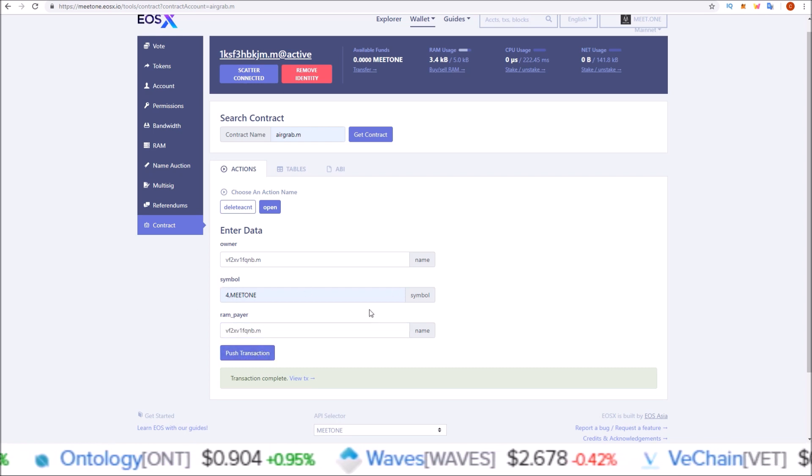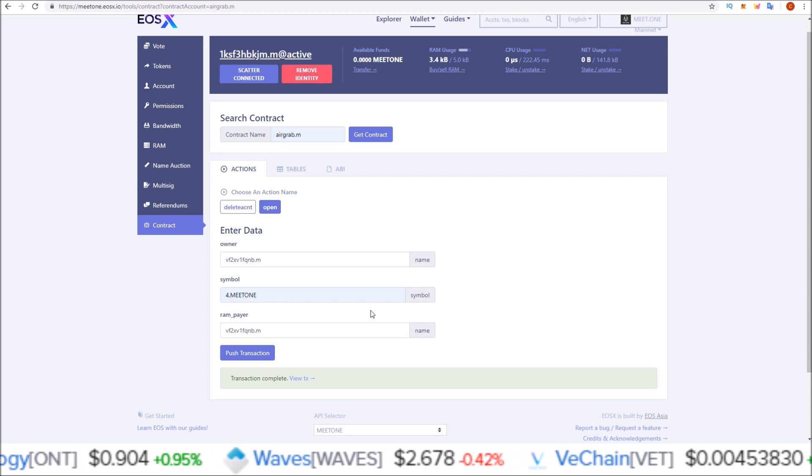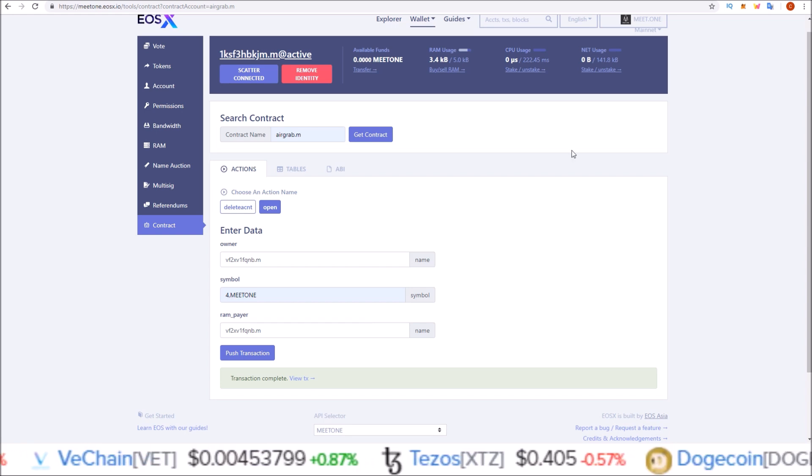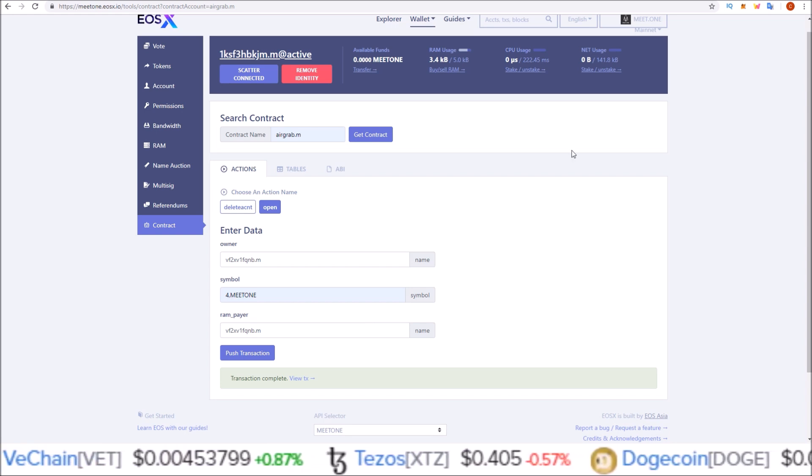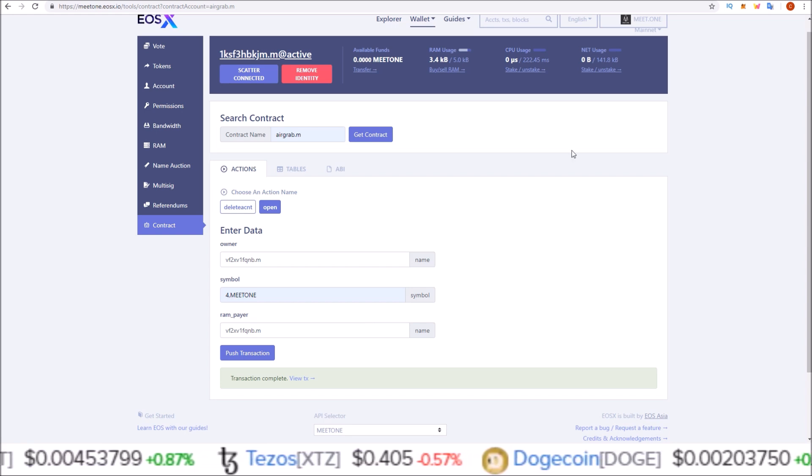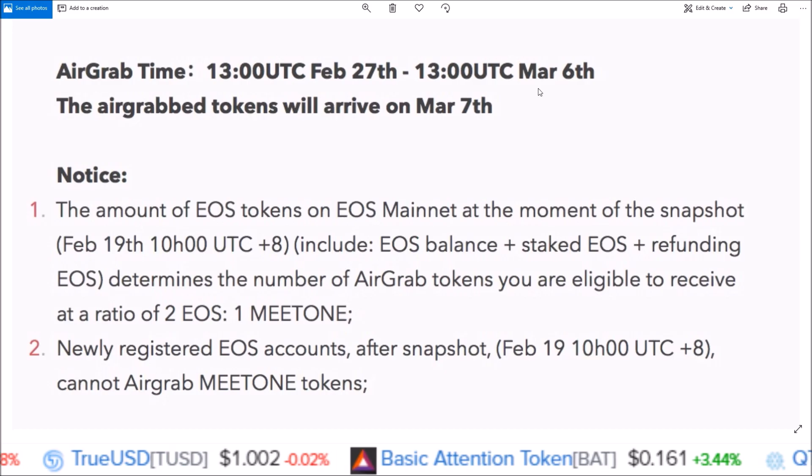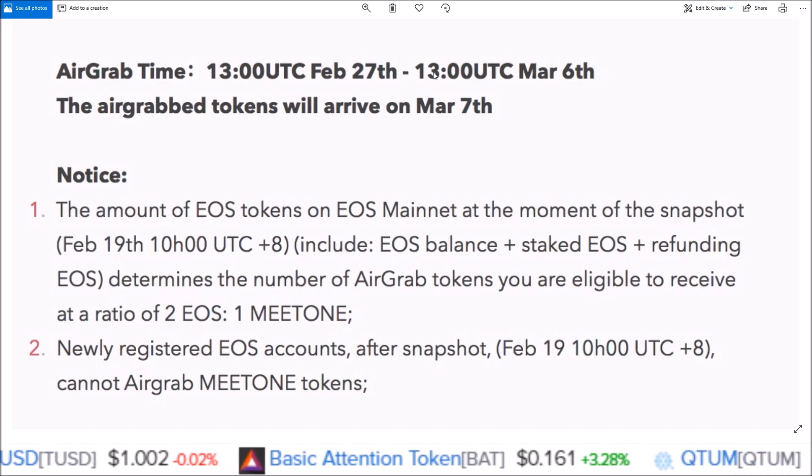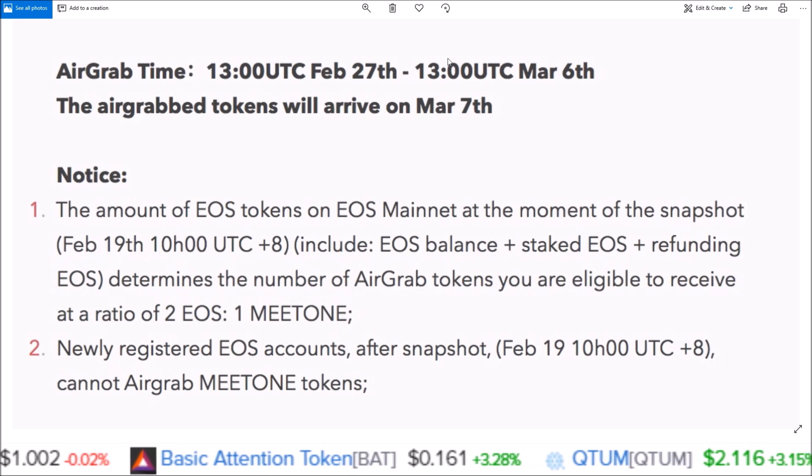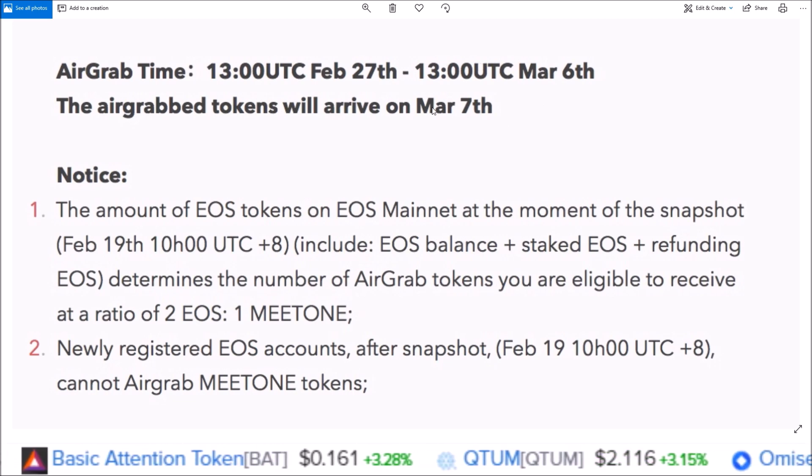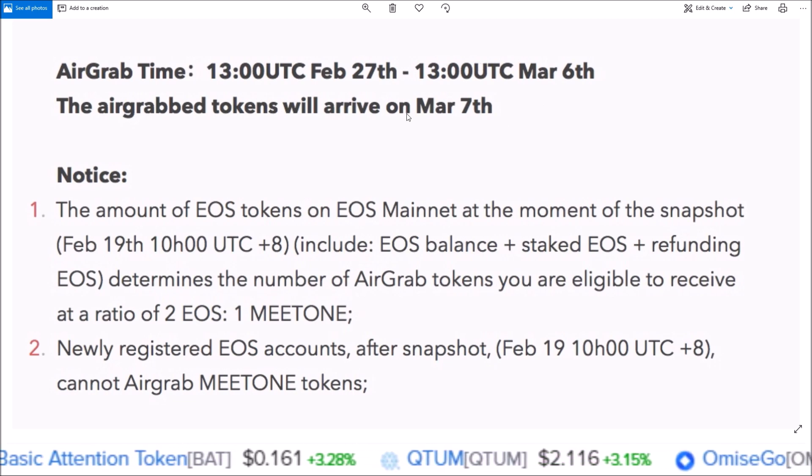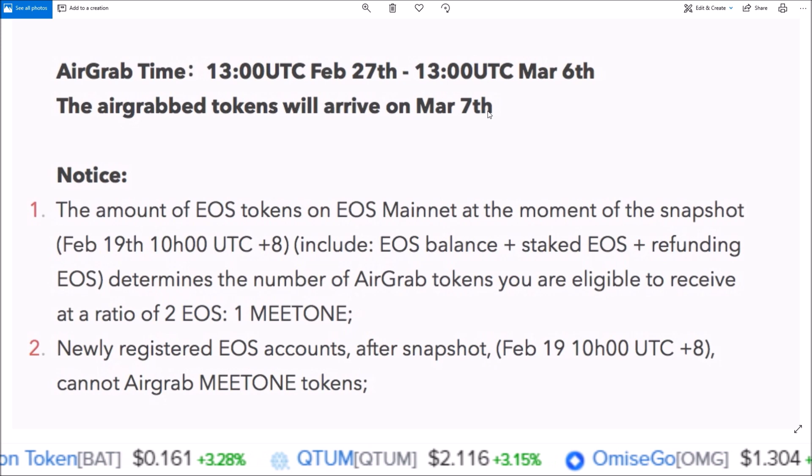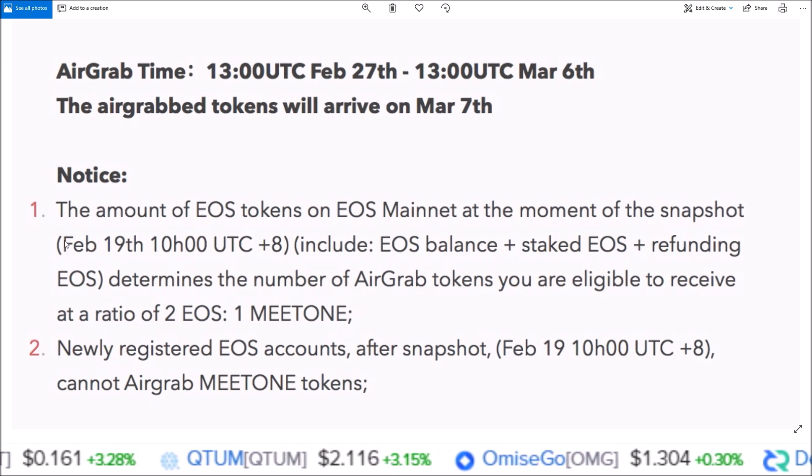There you go, that is how you claim your MEETONE EOS sidechain tokens. You have until March 6th at 1300 UTC to perform these actions, and then the tokens will be dropped and arrive in your account on March 7th.